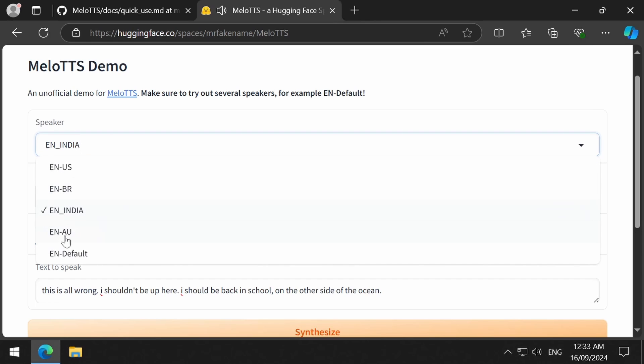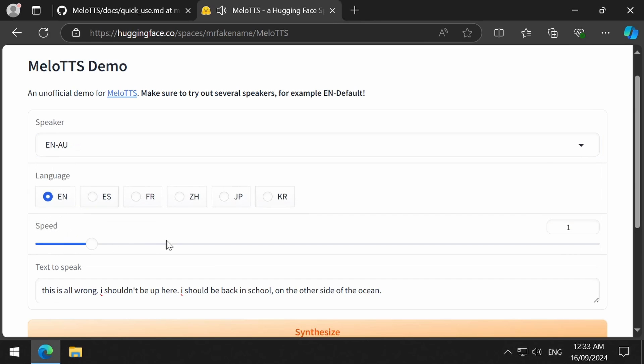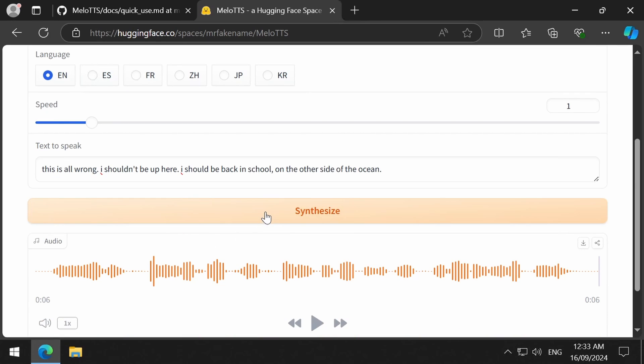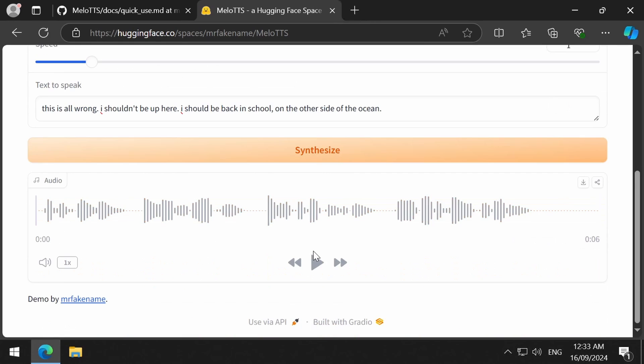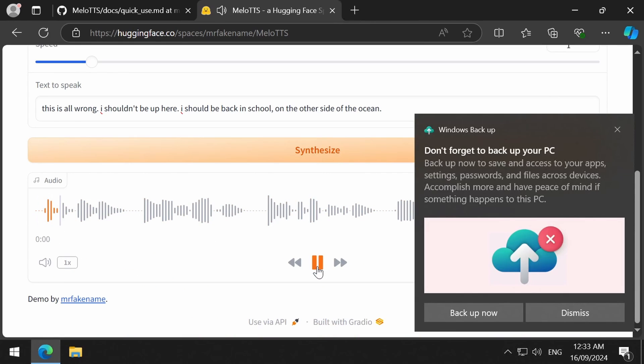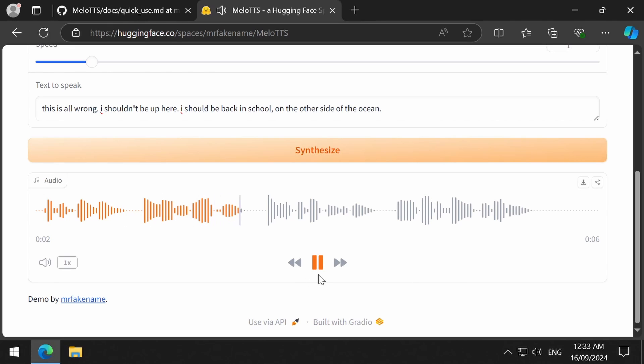And finally, from Australia. Oh my, you scared me, Windows. I don't want to back up my PC. Go away. I shouldn't be up here. I should be back in school on the other side of the ocean.